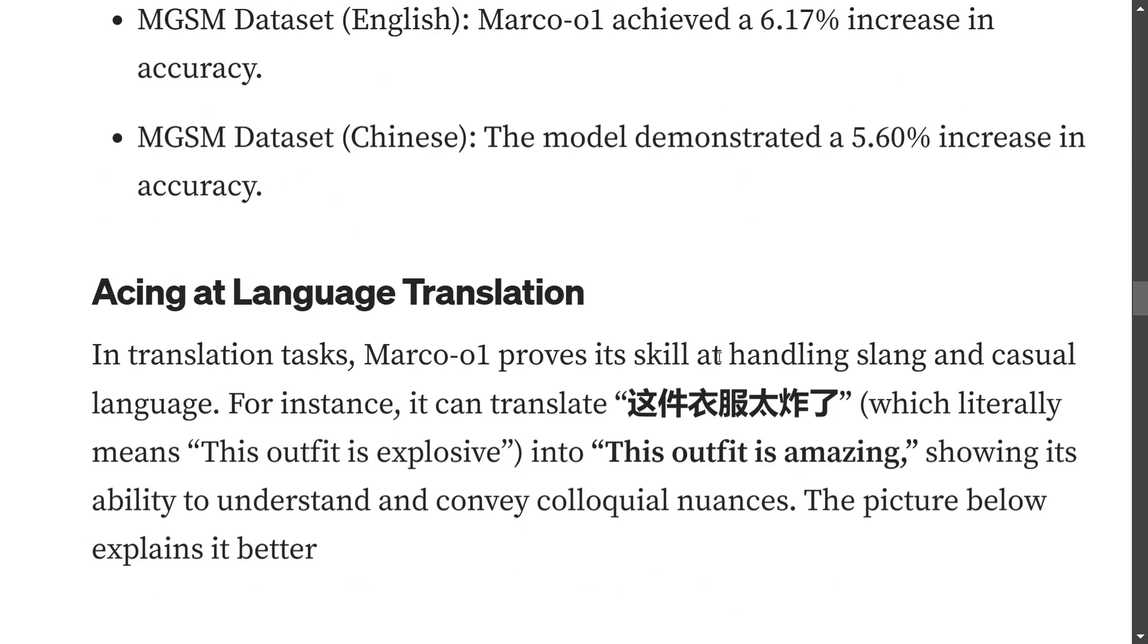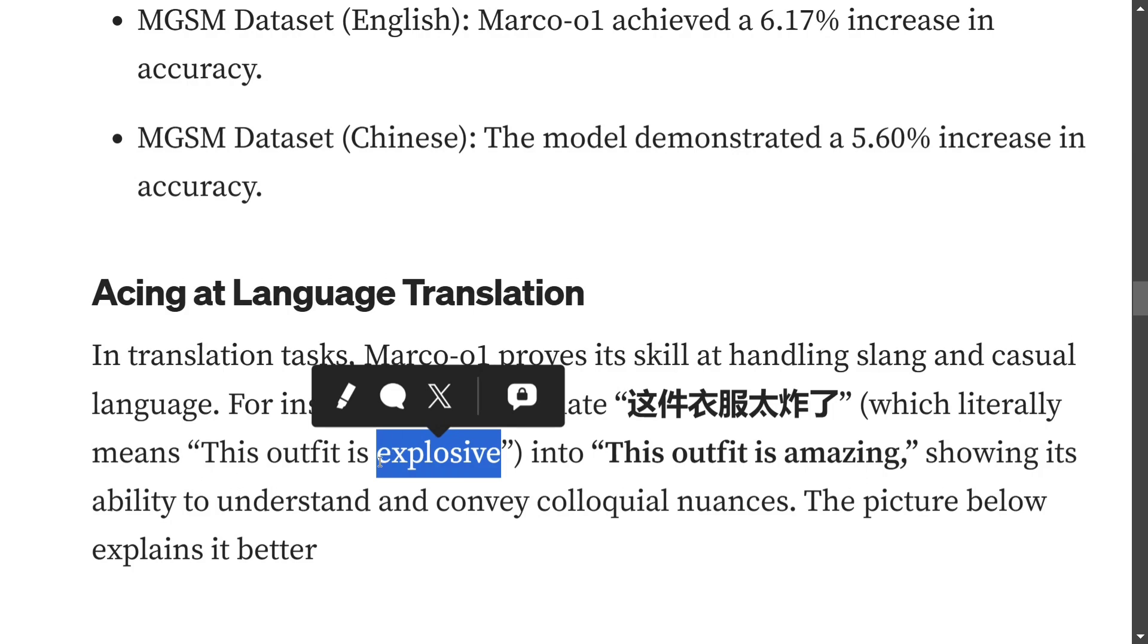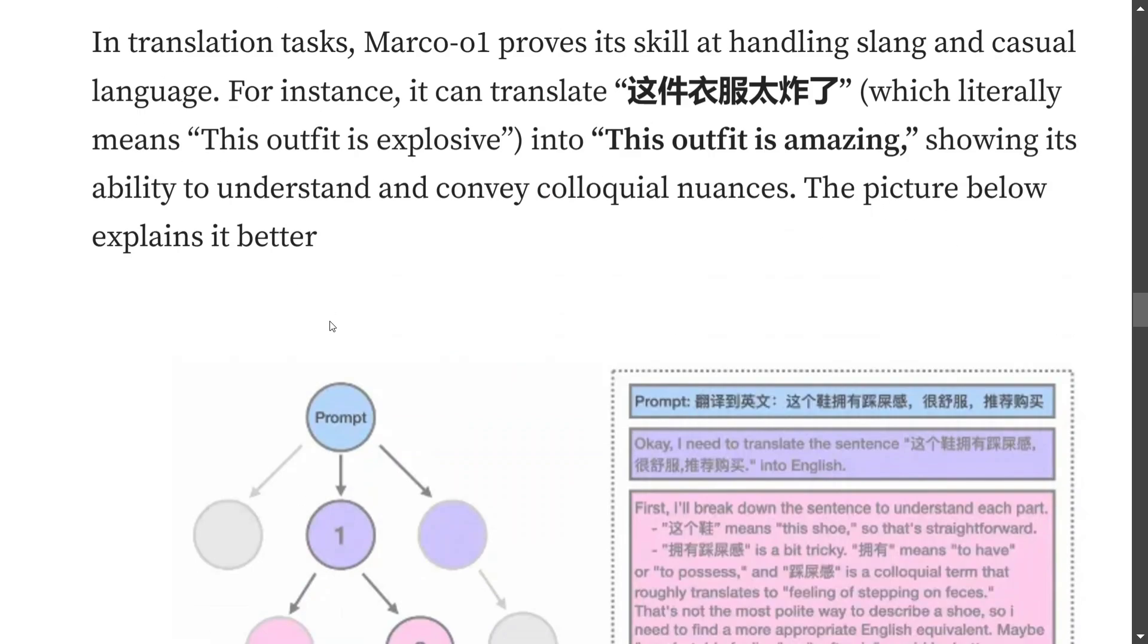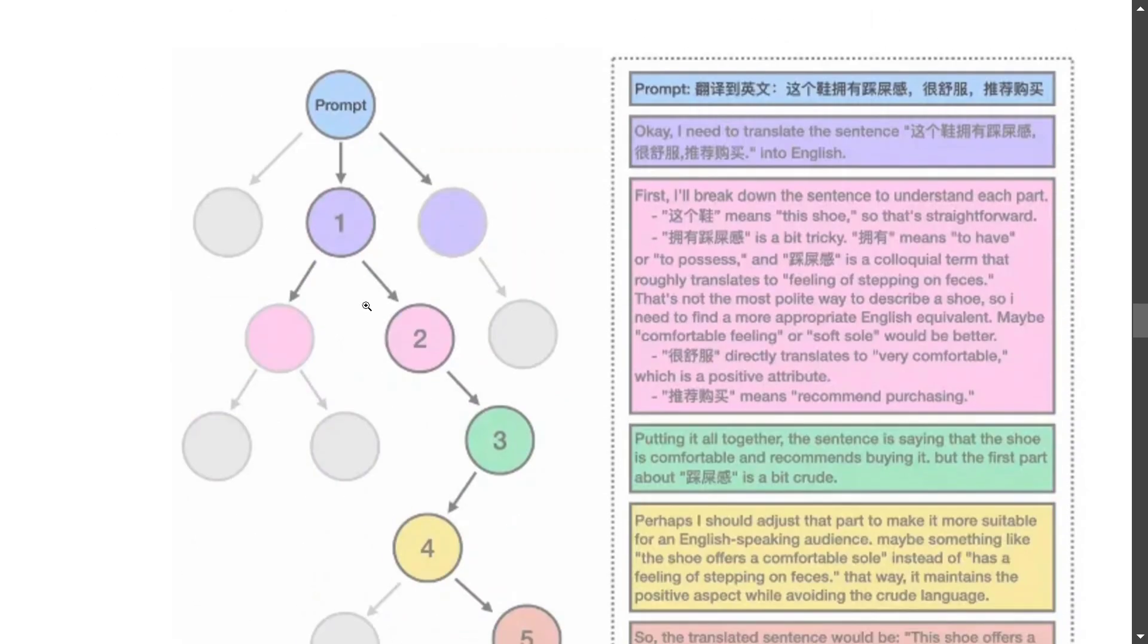Now one important feature the team has mentioned is acing the language translation problem. Marco-o1 is able to handle slangs and casual language as well. For example, if you have text which literally means 'the outfit is explosive,' it translates to 'the output is amazing,' because explosive doesn't fit the context. The user never intended to say the output is explosive - he intended to say the output is amazing. It is able to tackle that as well, which is a big move. Here you can see how the translation path is going on.